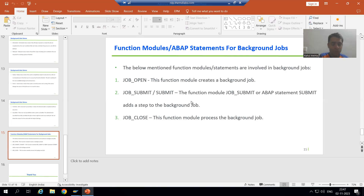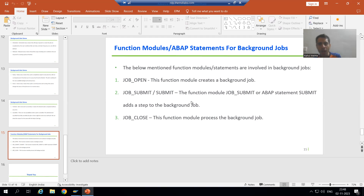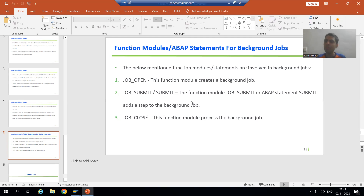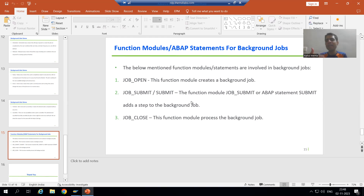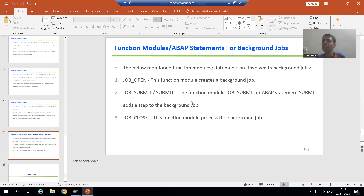In the previous videos, we had a program and we simply went to the SM36 transaction code. We mapped that program with a background job, and that background job runs — we can schedule it immediately, we can schedule it based on a specific date or time, and ultimately our program is running in the background.